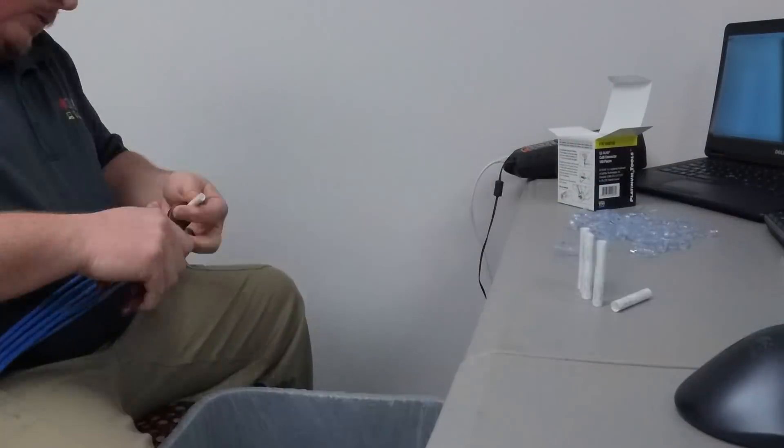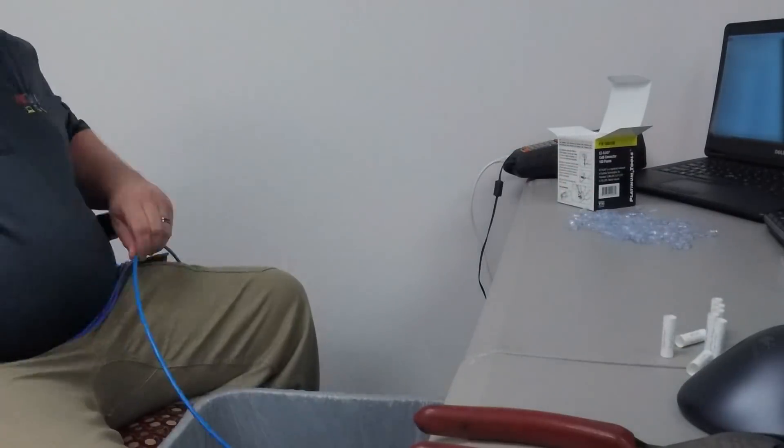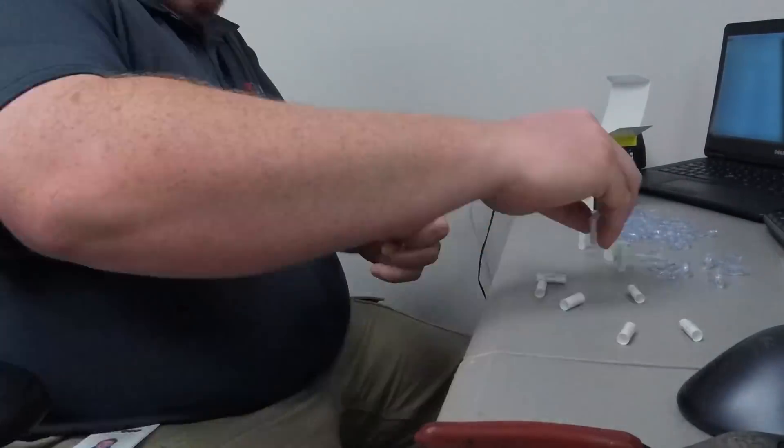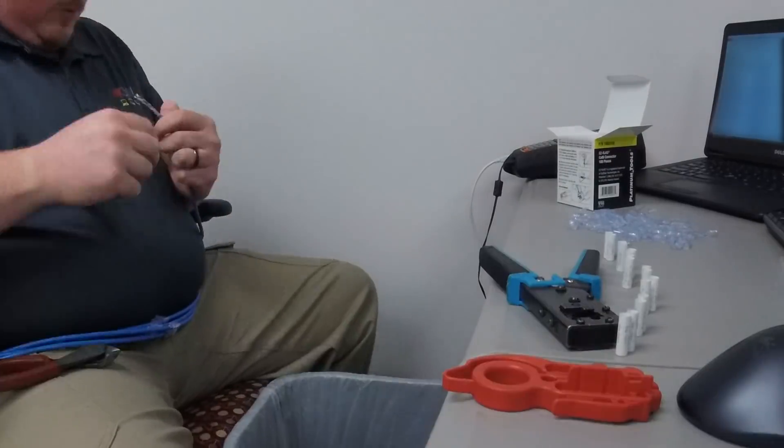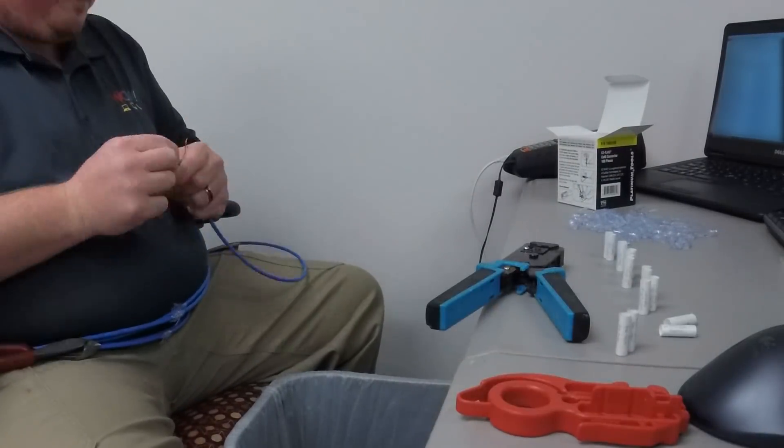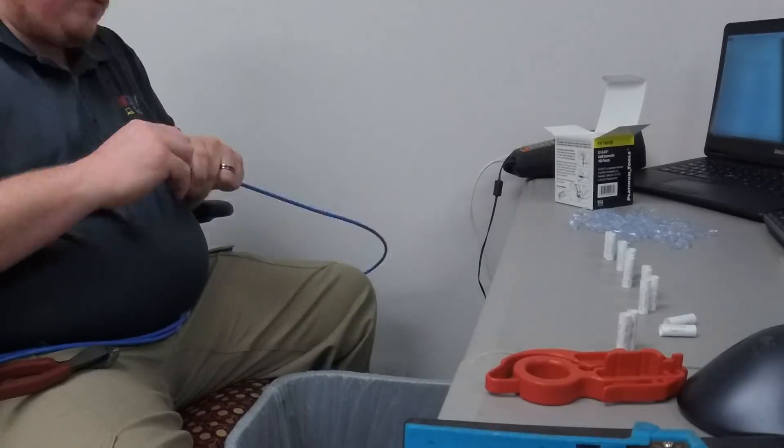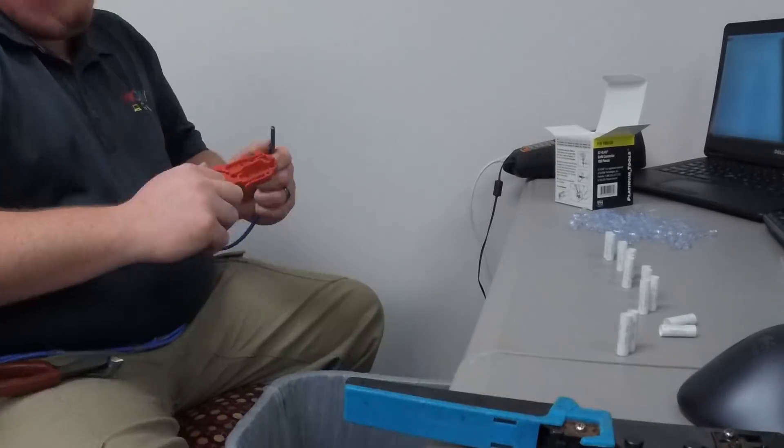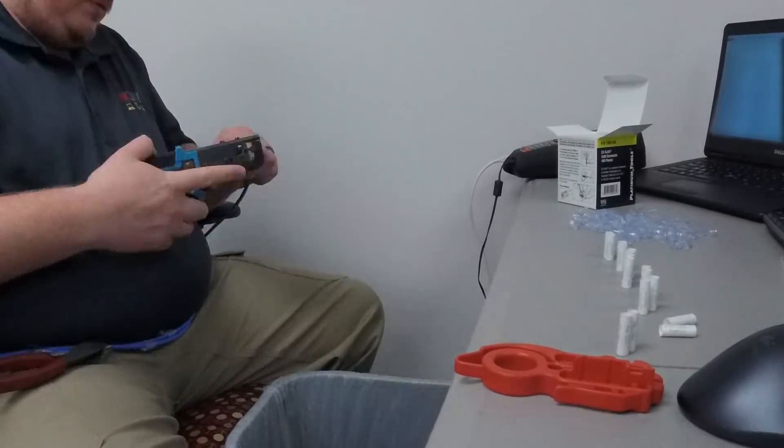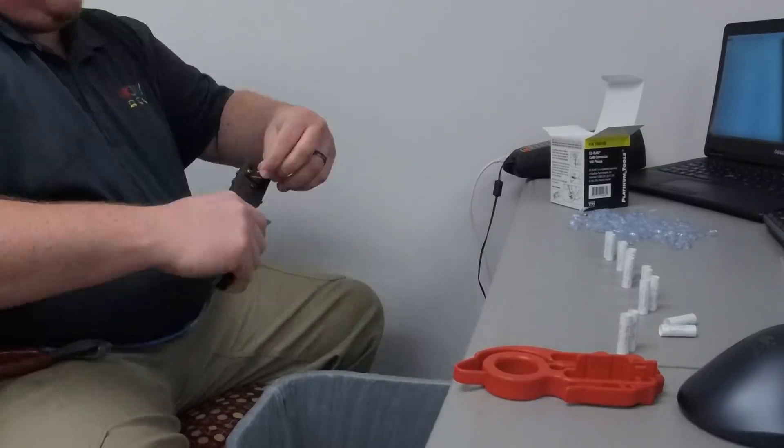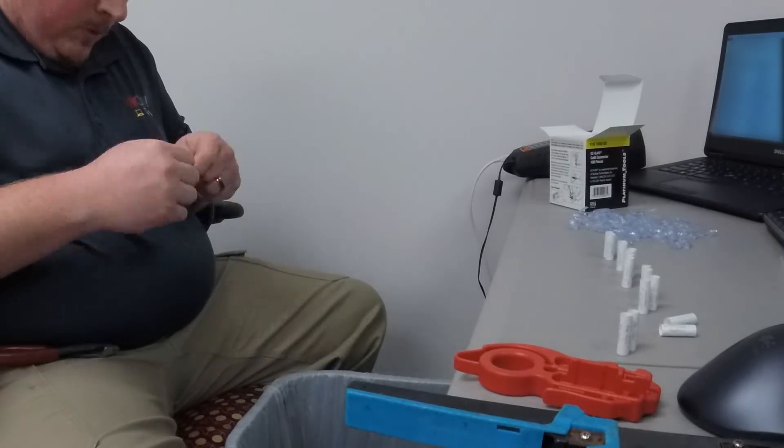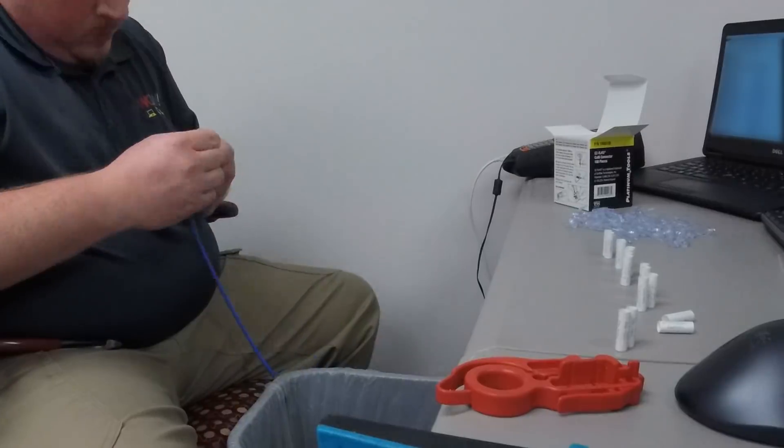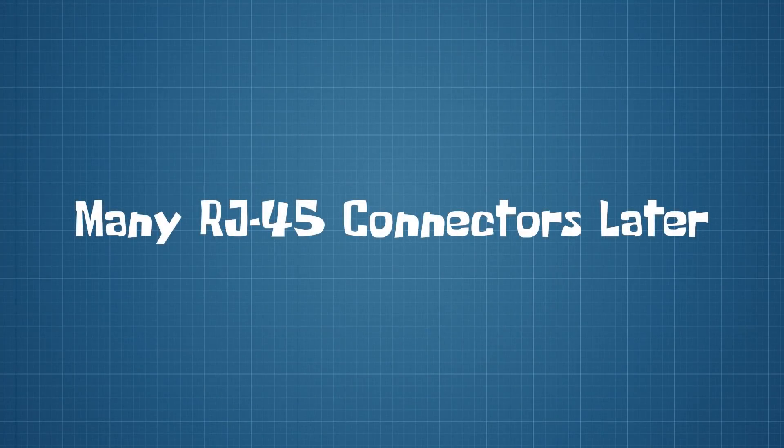Now onto my least favorite part, terminating. I terminate one end of each cable and I'll terminate the other one later once I've cut it to length. I've always found it easier to do it this way when making custom cables. This takes a long time, so let's skip ahead.